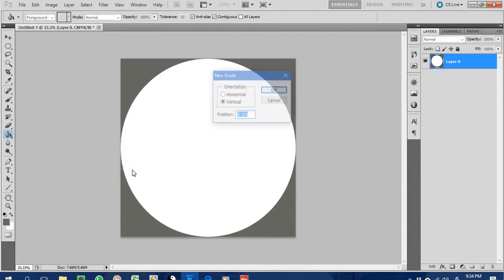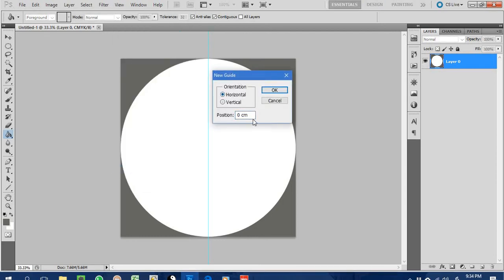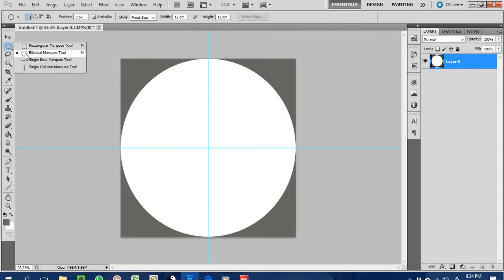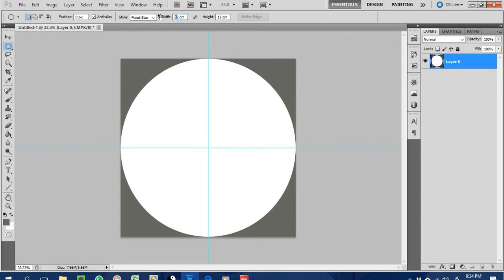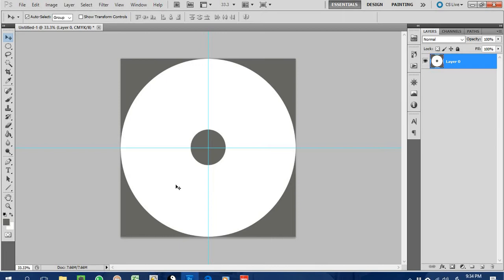Use New Guide, which is very important — set it to six centimeters to give you a rough idea of the center position, and another six centimeters for the horizontal. Then add a smaller ellipse with the Elliptical Marquee Tool, like 2.4 cm or 1.5 cm depending on the size of your label sticker. Position it at the center and paste dark gray again to represent the center hole.